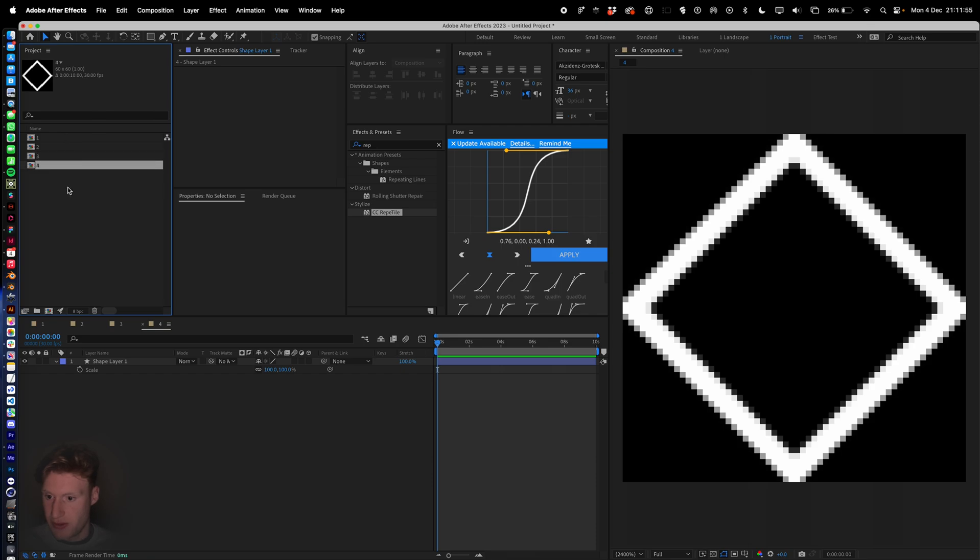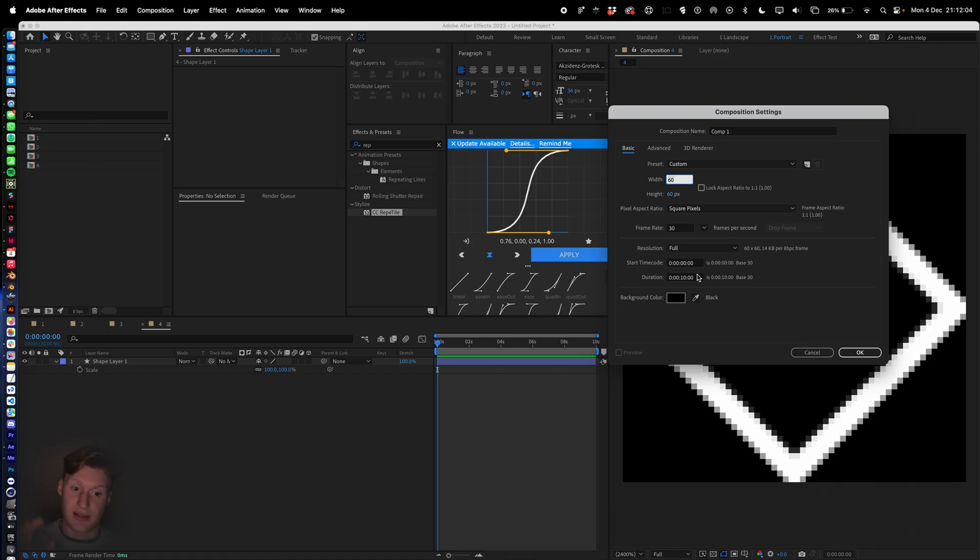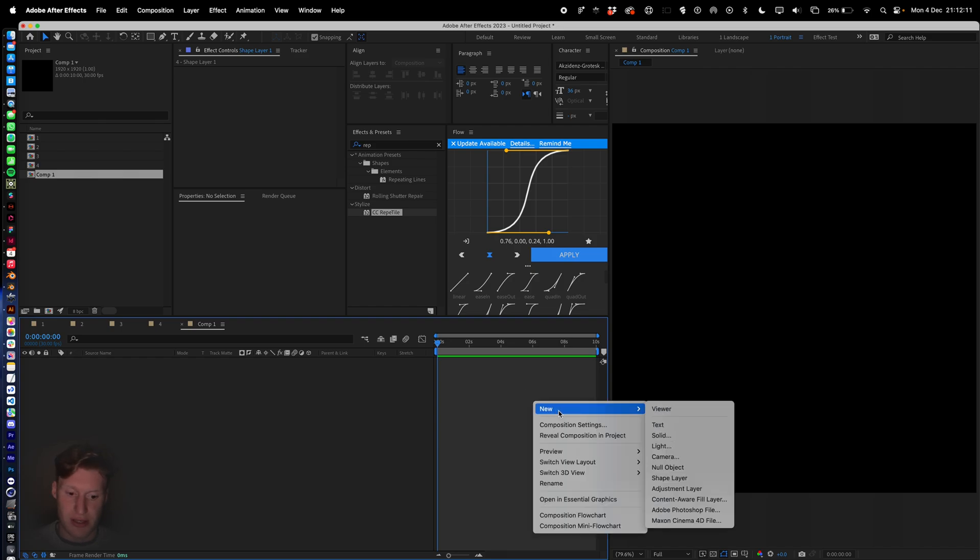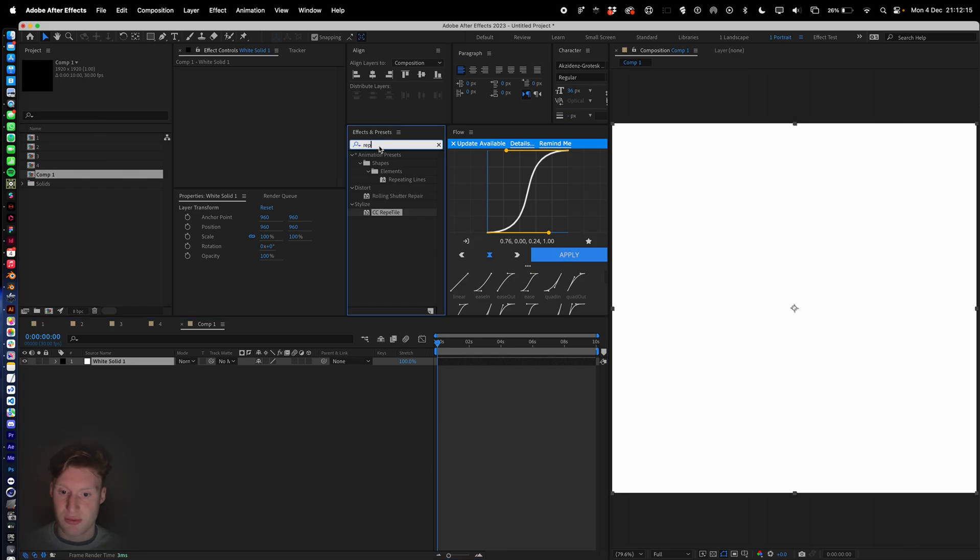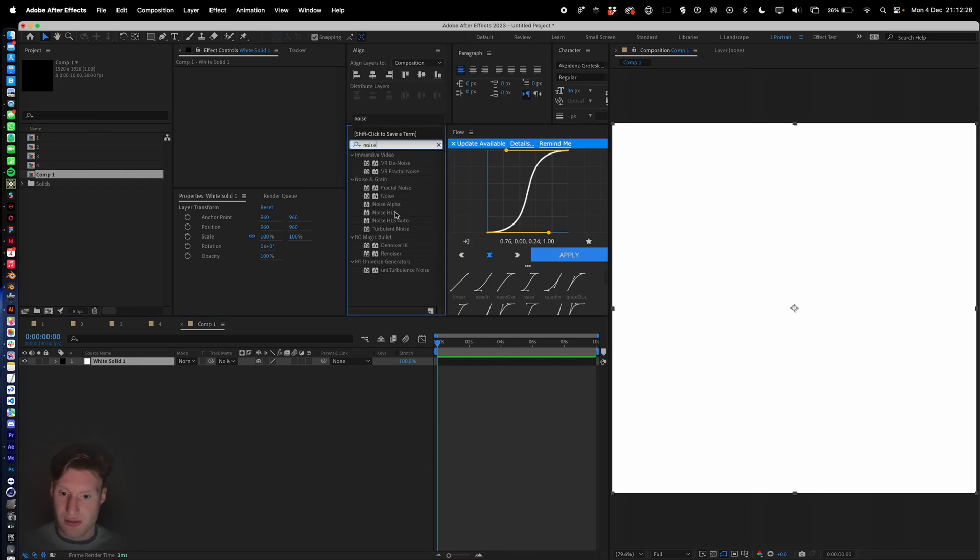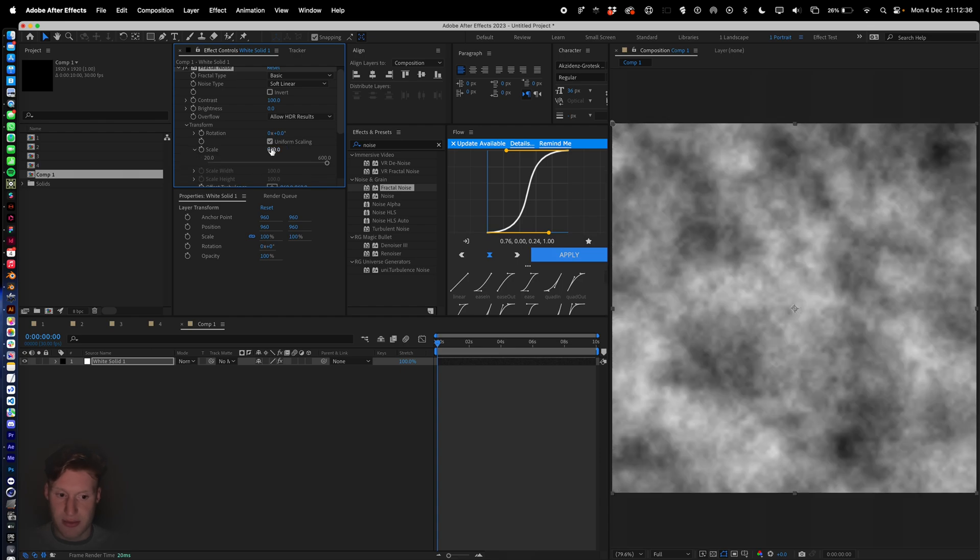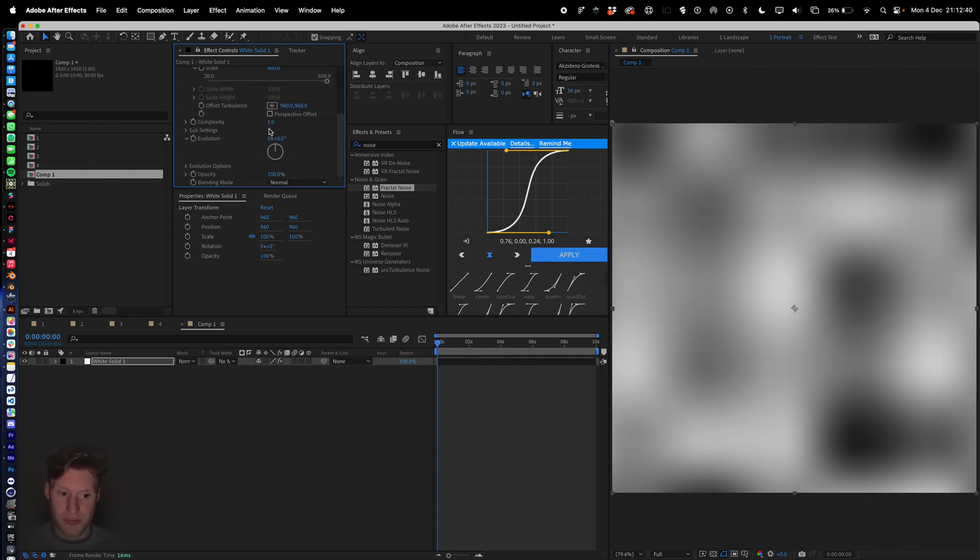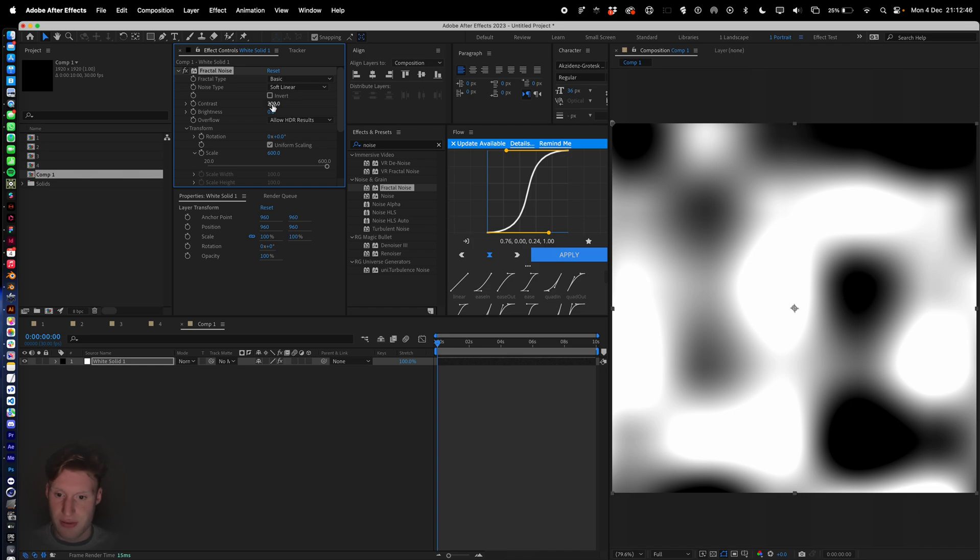We can see there we need our main driver that's going to drive the selection of which tile is selected at a time. 1920 by 1920. We're going to be using noise for this, so right click, new solid, 1920 by 1920. We're going to add noise, fractal noise. Go to transform, scale it to 600, go down to complexity and hit one, go up to contrast and keep that at 300.